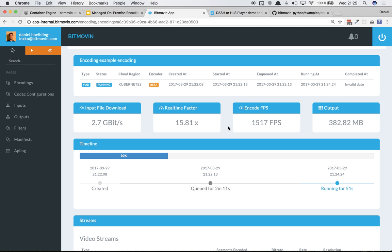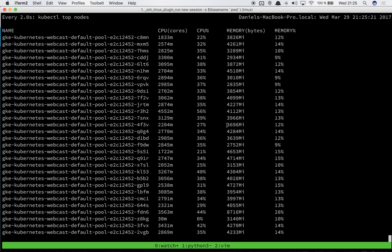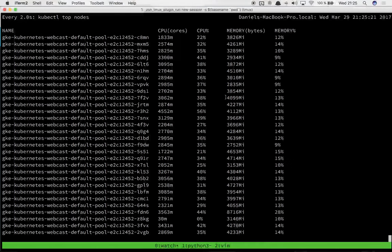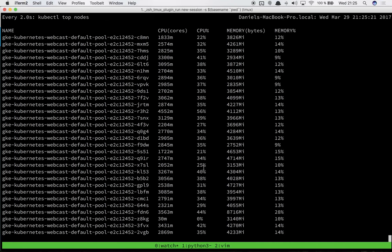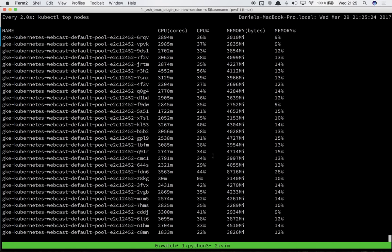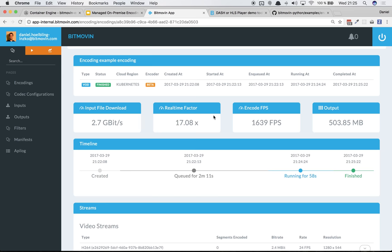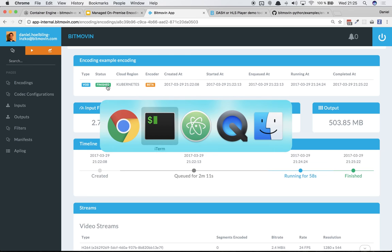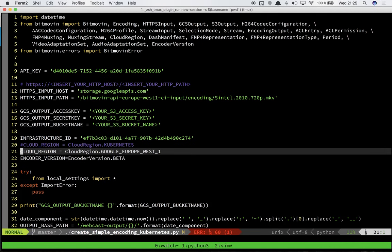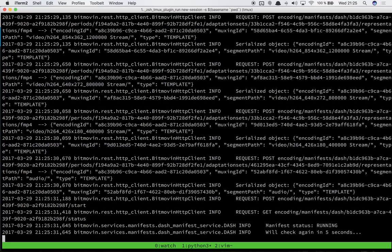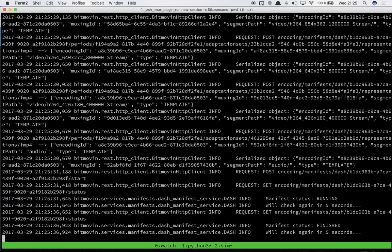There it goes already at 16 times real-time. As you can see here all of the nodes are getting CPU saturation but I think the encoding is already finished. Yeah it's already finished.